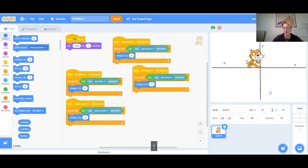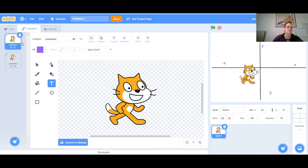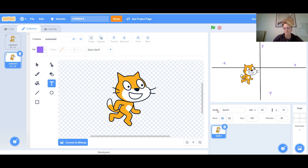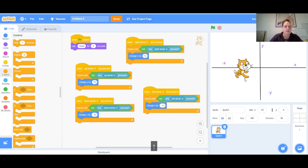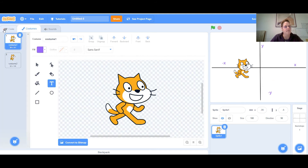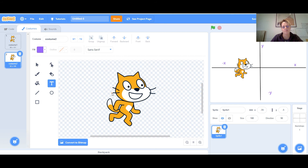Now this is pretty cool — it moves! But the cat is a sprite that has two costumes, two positions. You can actually make it look like it's walking. Costume one looks normal, and costume two looks like it's running. So in the code we can make some changes to make the cat look like it's running when it's going forward.